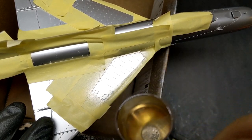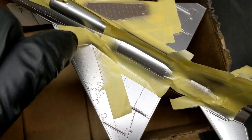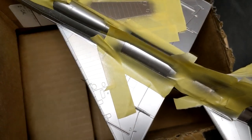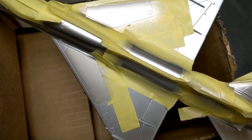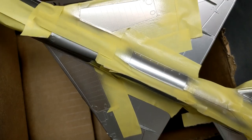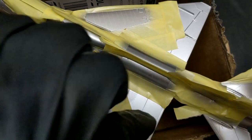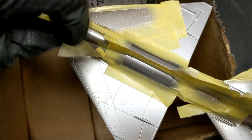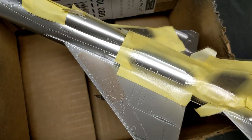This time around with the AK Extreme Metals, instead of shooting it at 10 to 12 PSI like I had before which is recommended by them, I ended up shooting it a lot higher at almost 20 PSI and that gave it a little more durability. I found it didn't rub off as easily as it did in the past.